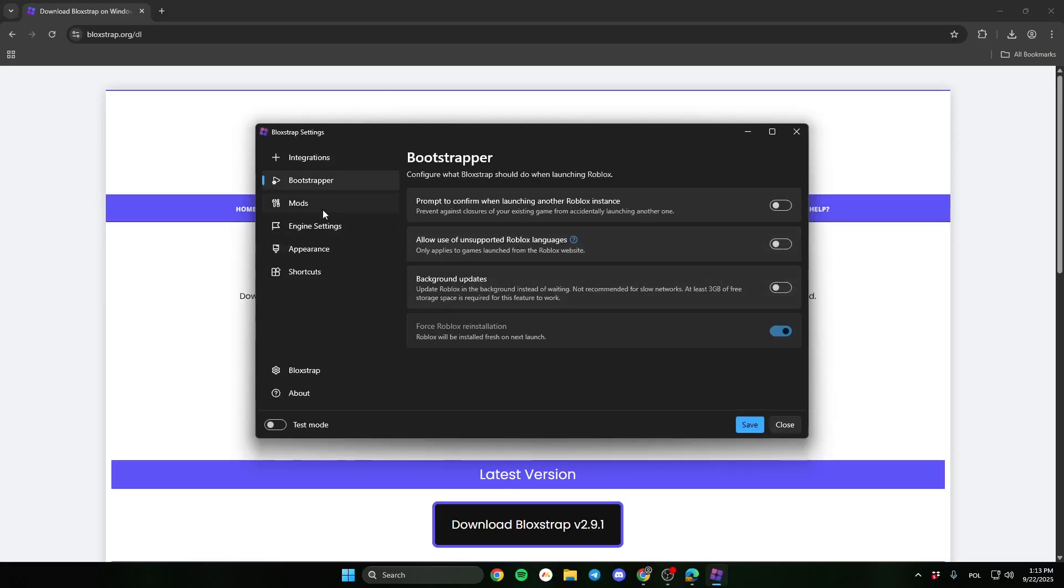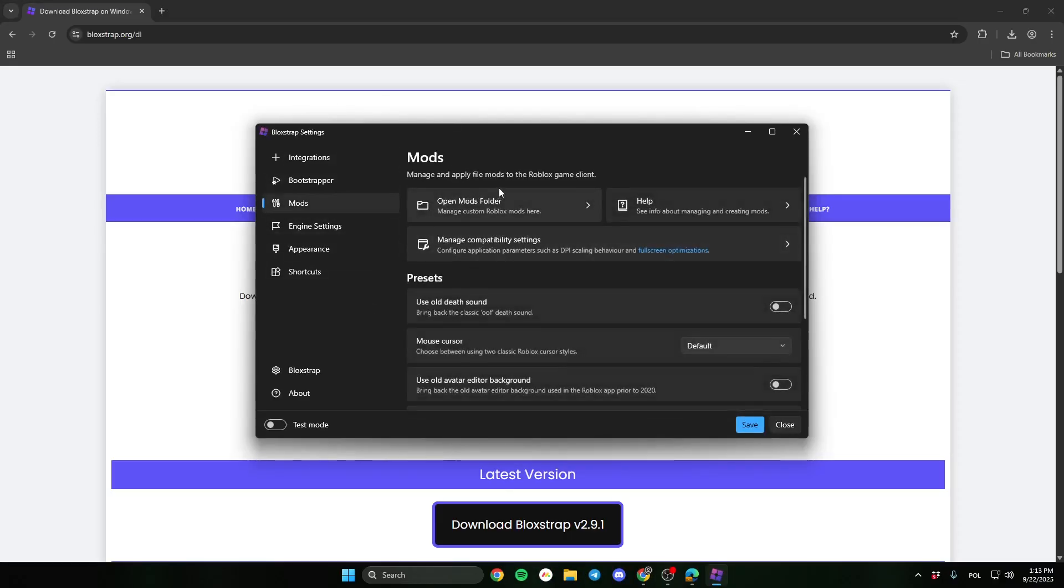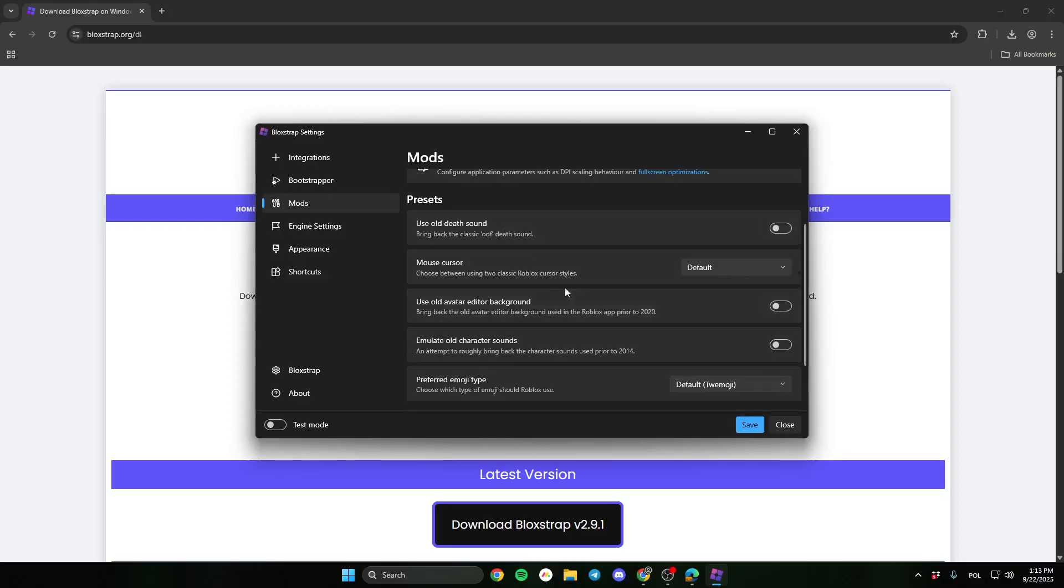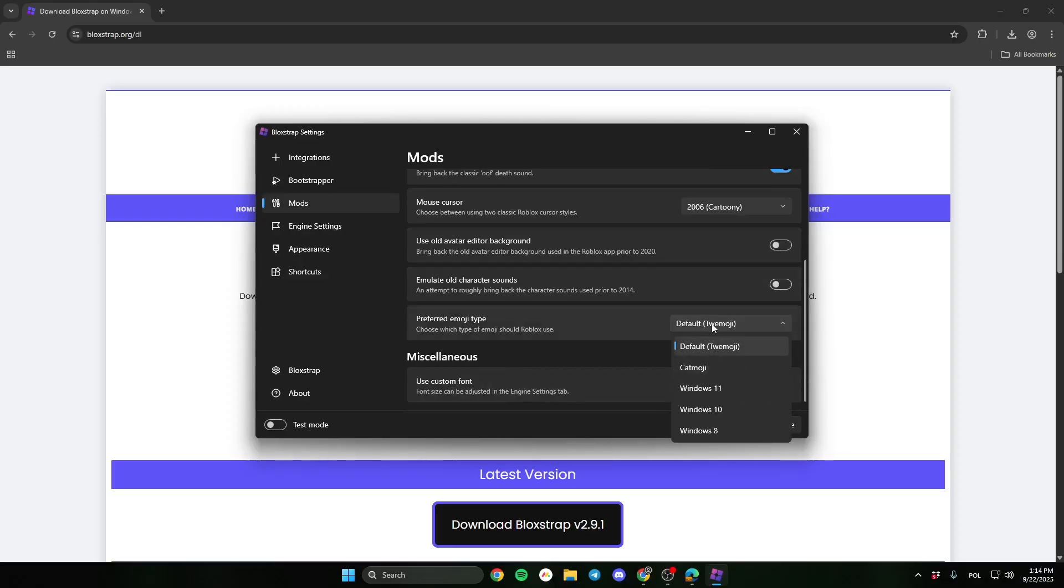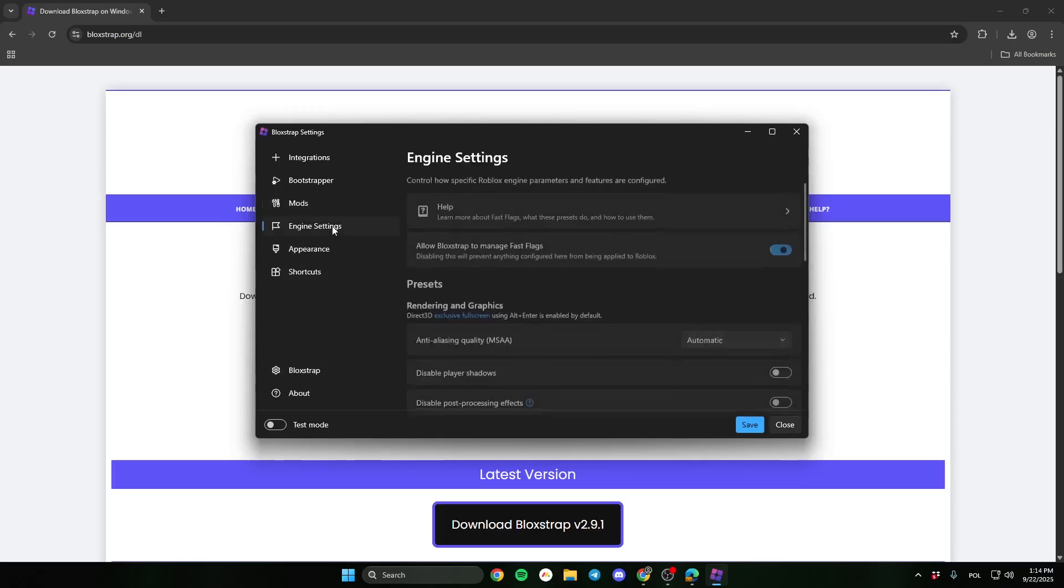I recommend changing options in the mods tab. Here you can turn on old death sound, change your mouse cursor, change emoji type, or even use custom font.